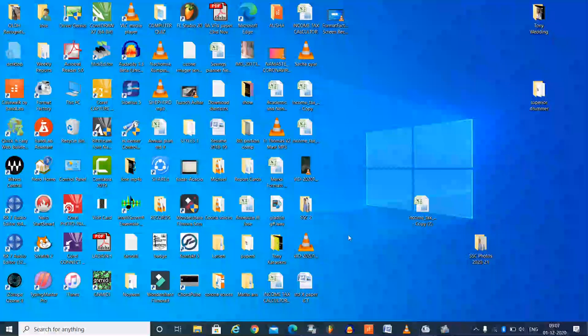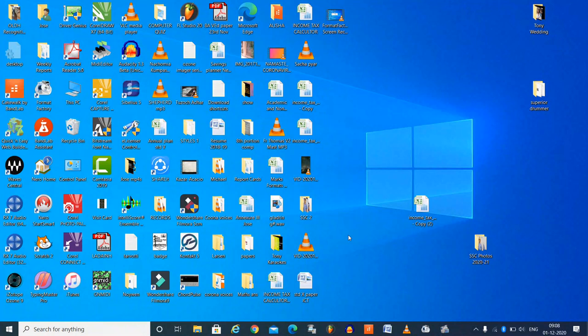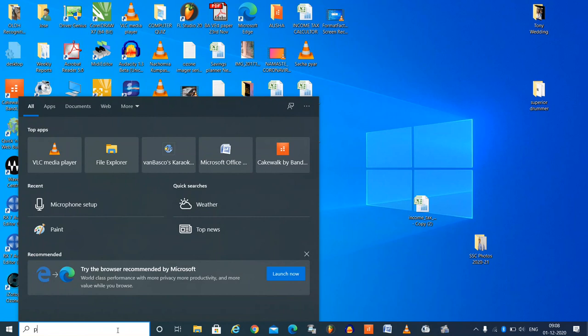Good day students. Today we are going to learn about Microsoft Paint. Let us open Microsoft Paint. I will type here in this search box paint and click on the paint app.